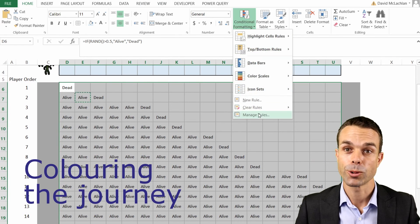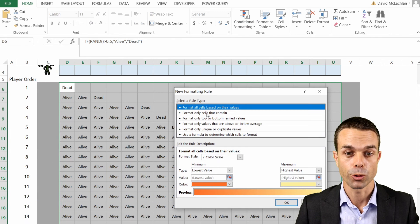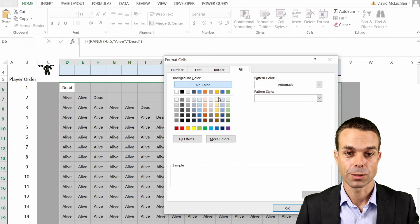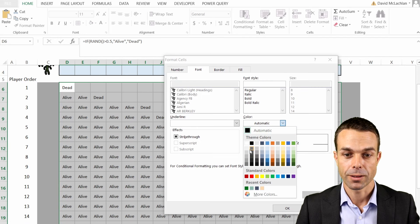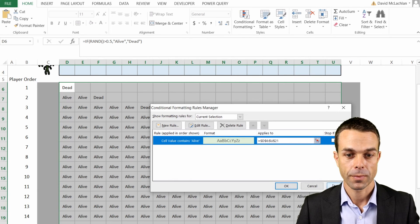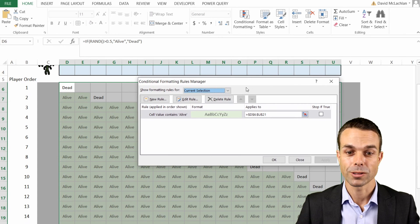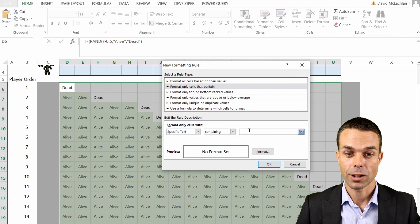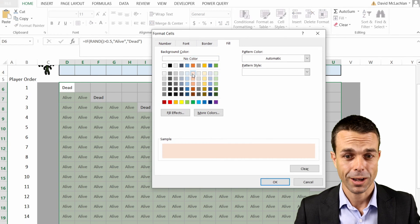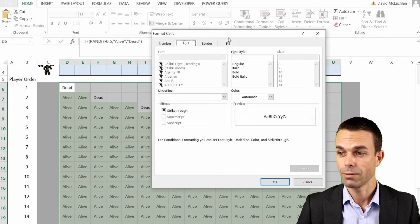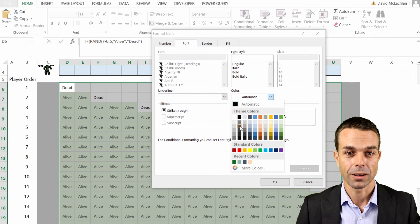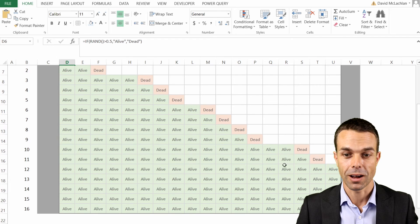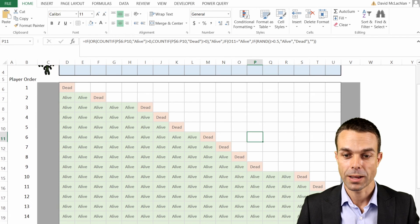To add color so we can clearly see who survives and who doesn't, go to Conditional Formatting and select New Rule. For cells containing the text 'alive', give them a nice green fill with a dark gray font — apply that and all the alive cells show green. Then add a new rule for cells containing 'dead', give them an orange color, apply, and now we can clearly see the alive players and those who made it all the way to the end.